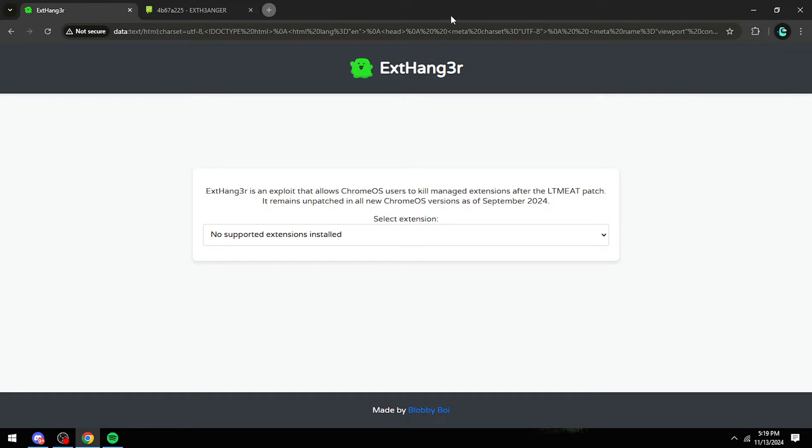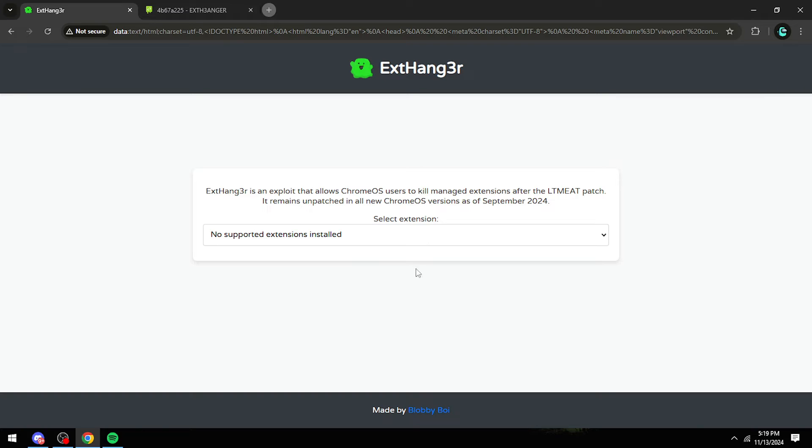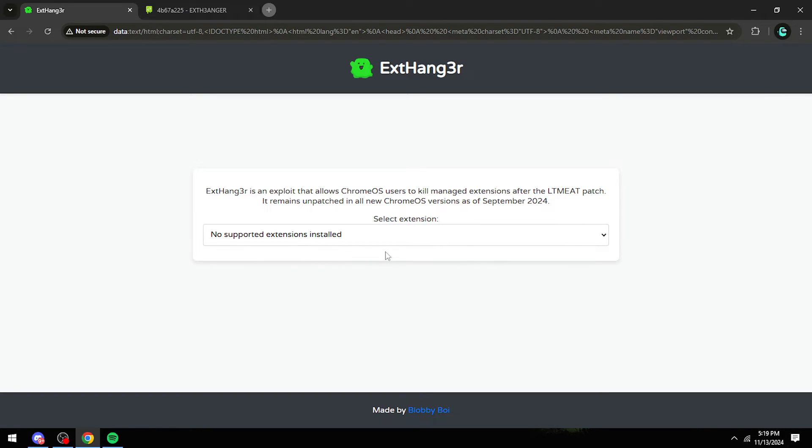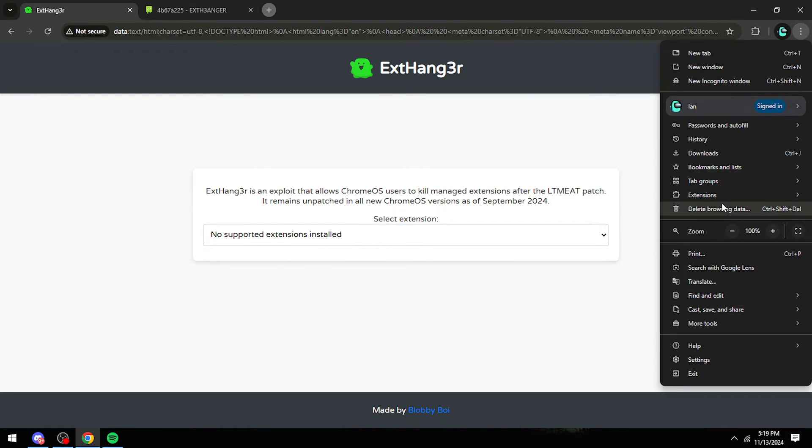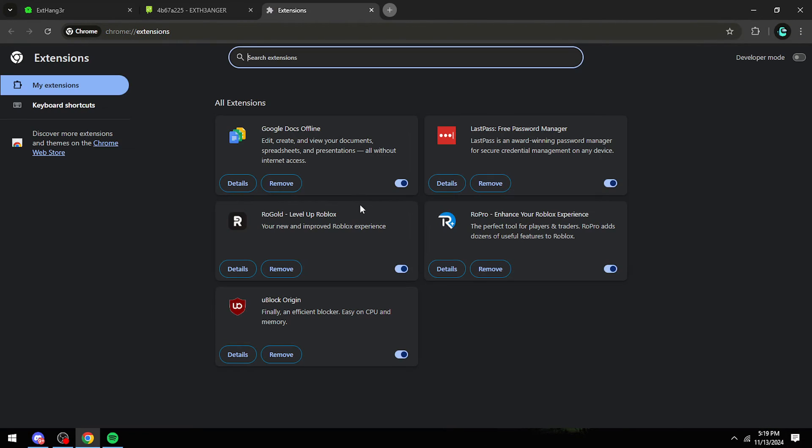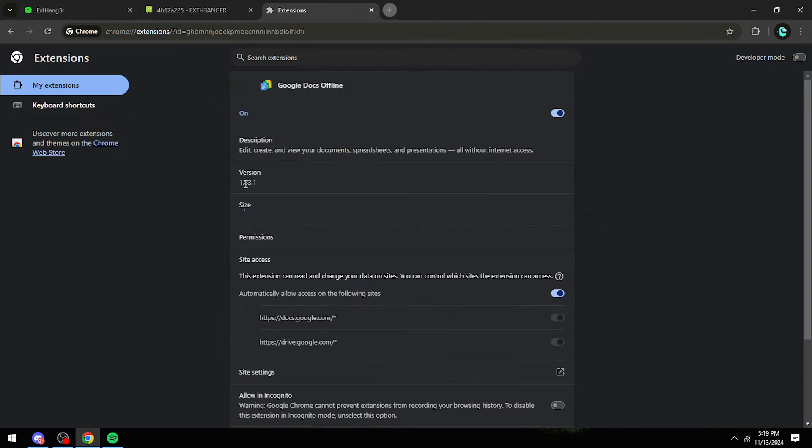After a minute passes, it will say kill extension. Click kill an extension, then it will give you like a Chrome extension link. What you want to do is just go to the extension.